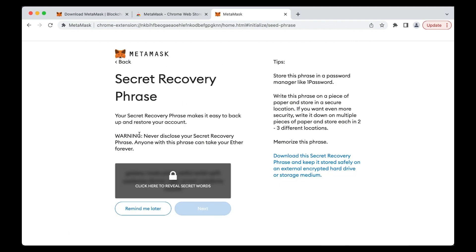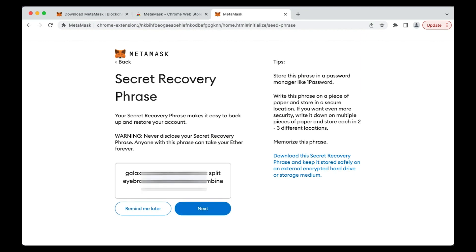You should never reveal your seed phrase to others. For the purposes of this tutorial, we are partially revealing the seed phrase. Click on the grey box to reveal the secret words.